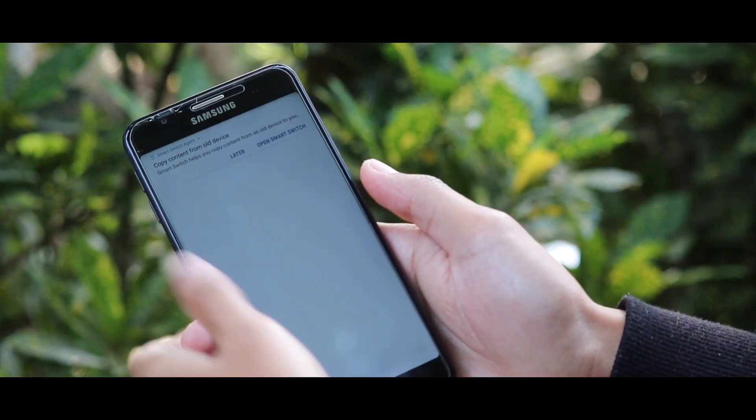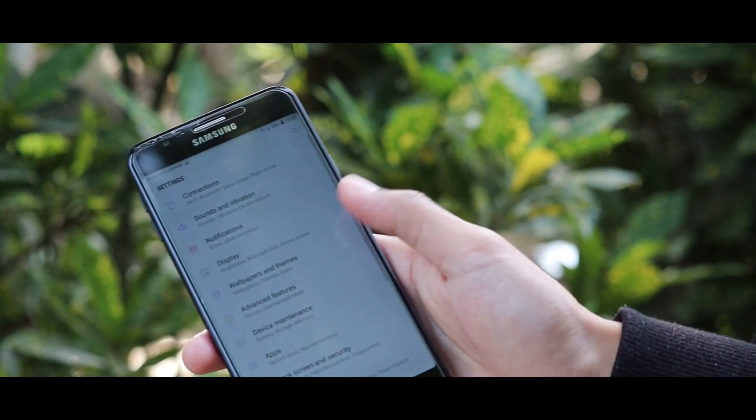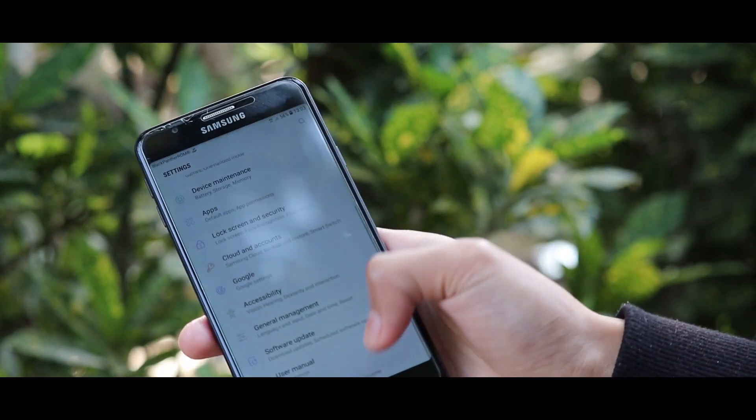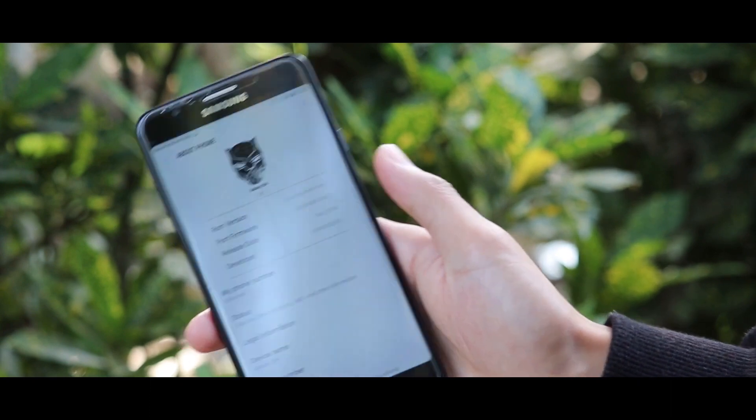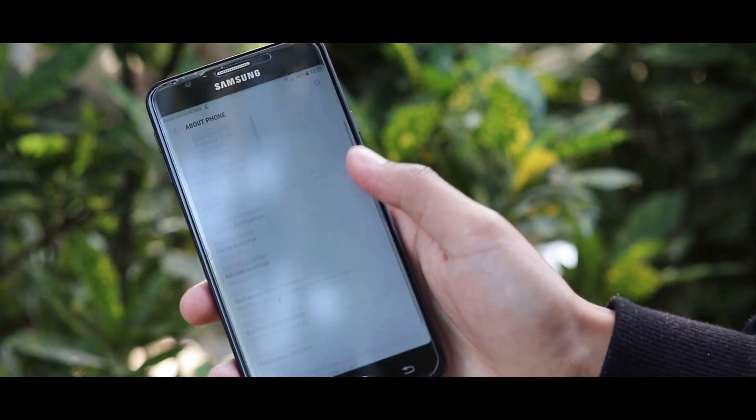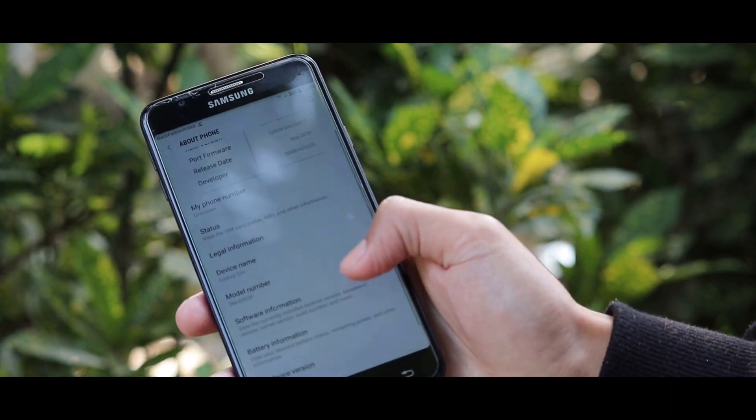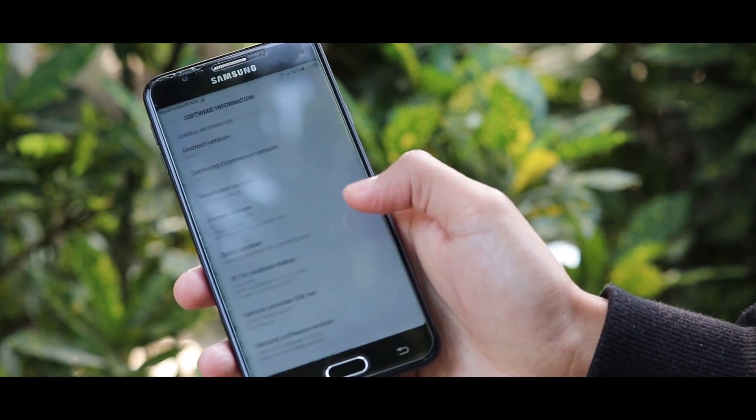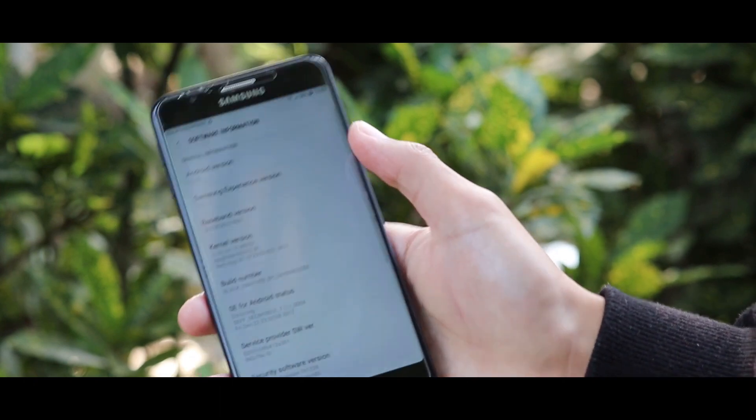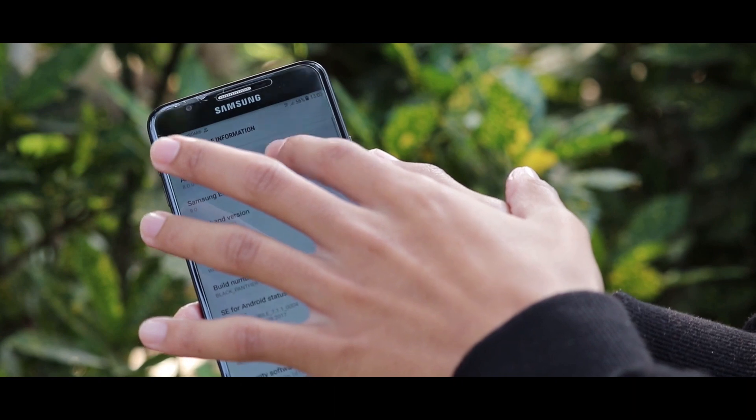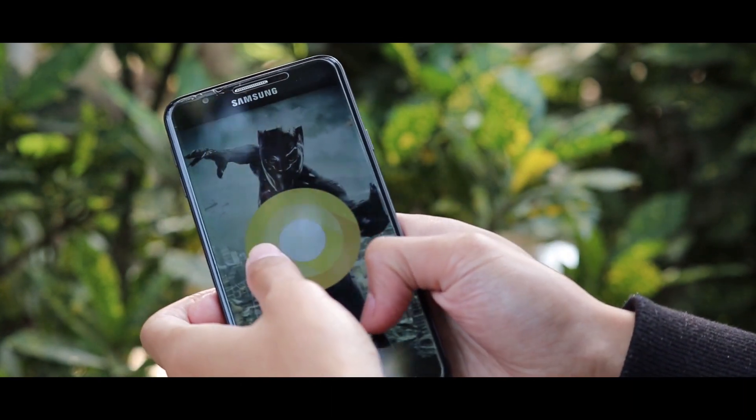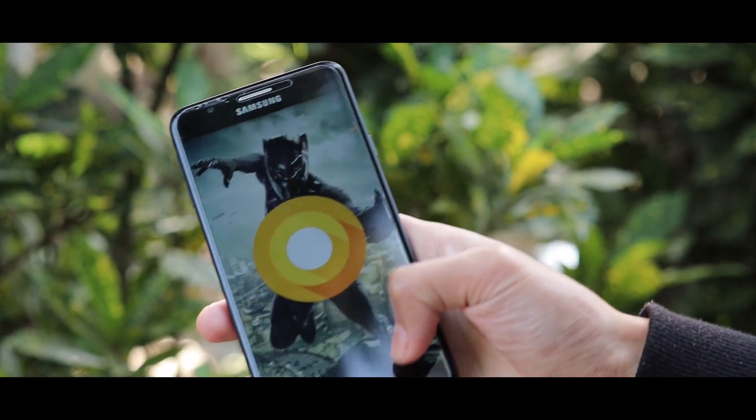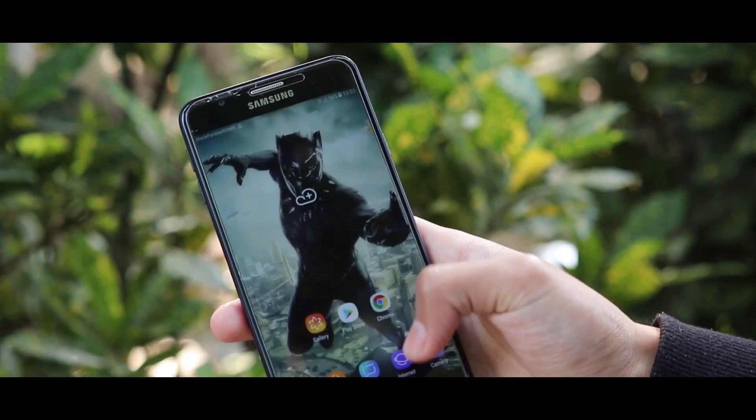So here is the Black Panther ROM. The good thing about the ROM is it supports VoLTE. The face unlock feature of the ROM works nicely. Besides, you will get a good experience with lots of customization, and you can also use the ROM for daily usage. The Android version of this ROM is Oreo.